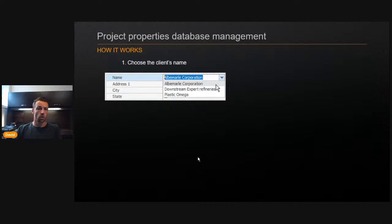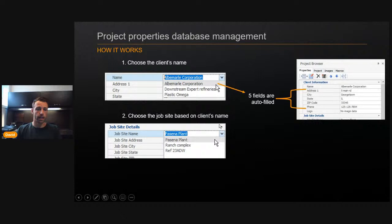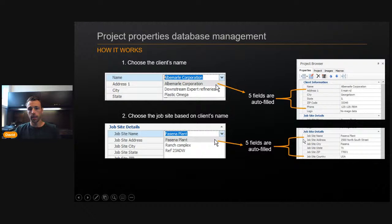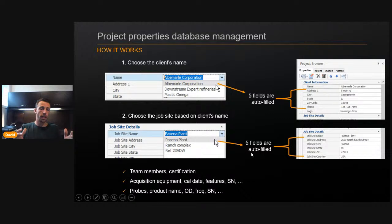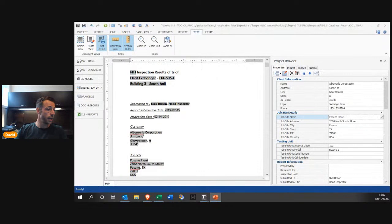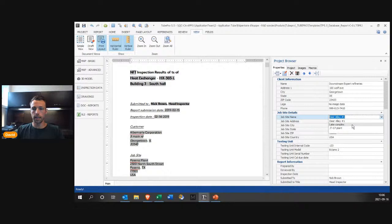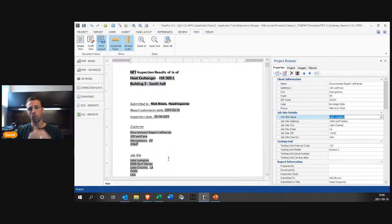For example, you create a dropdown list of all your clients. When you select one, their address, city, state, zip, and phone are automatically updated. If that client has multiple plants, you can link everything together. You can do this for team members with their certifications, for acquisition equipment with calibration dates, serial numbers — everything linked together, and the same for probes. Let me show you in TubePro what it actually does. Here I have my dropdown menu — I'll select Downstream Expert Refineries, they have three plants, I'll select the Lake Complex.